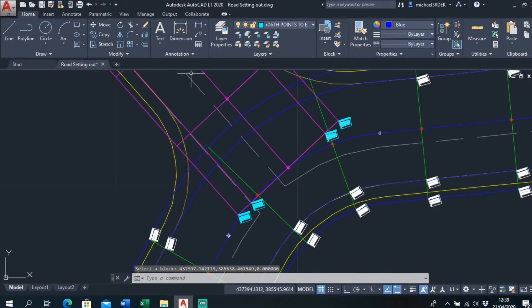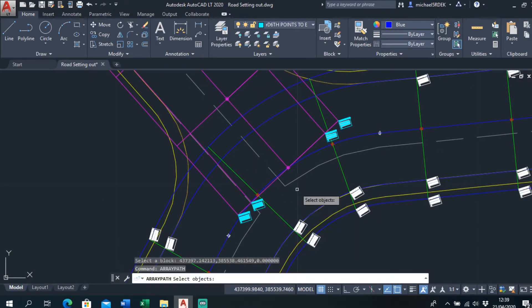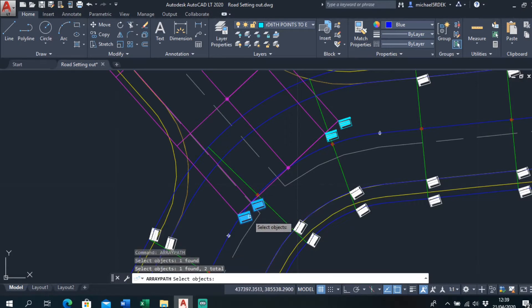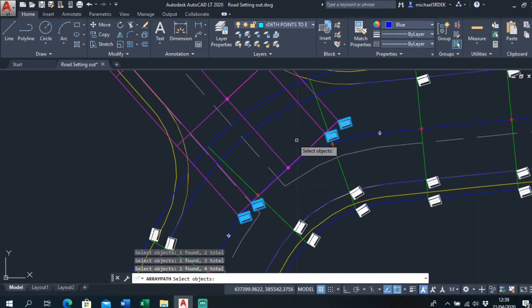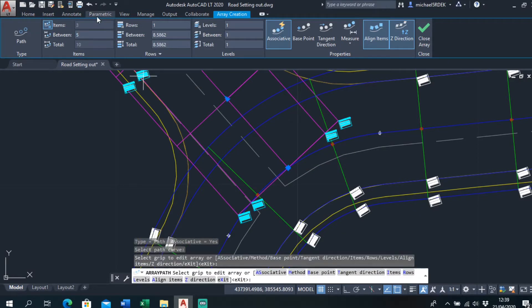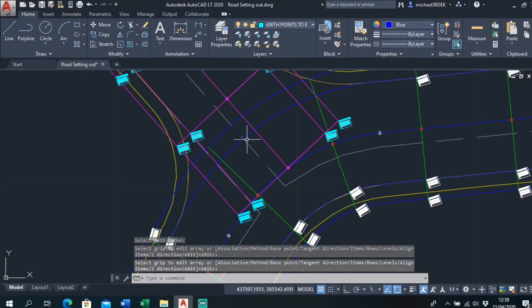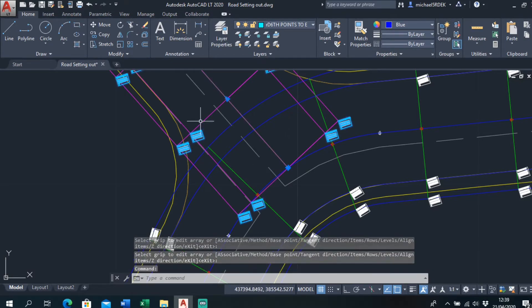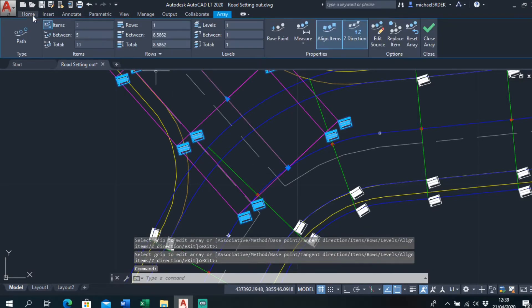Same again, array. Path. These four objects. That's the path, five meters as always. Close array, explode these out.